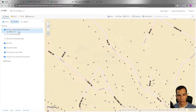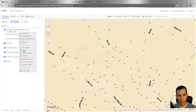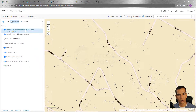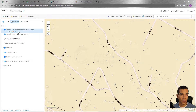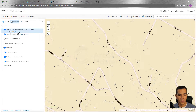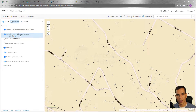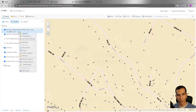Next we have the Copy option. I can choose this layer, copy it, and it will create a copy right here. I can work on it with a different filter, show it in a different symbology, rename it, and work on it as a different layer — but it's just a copy of the original one.